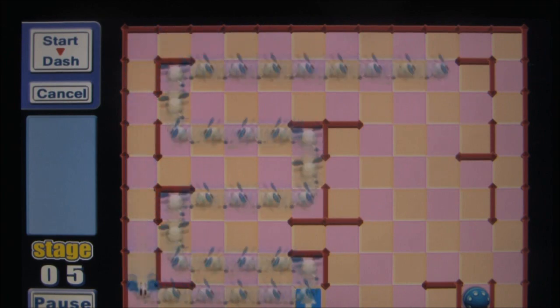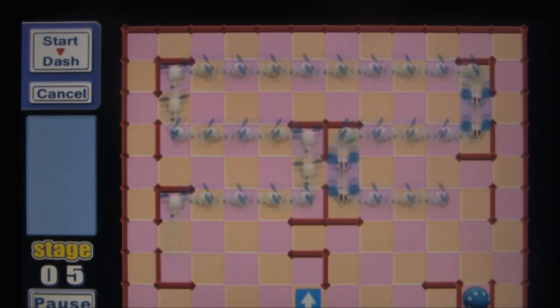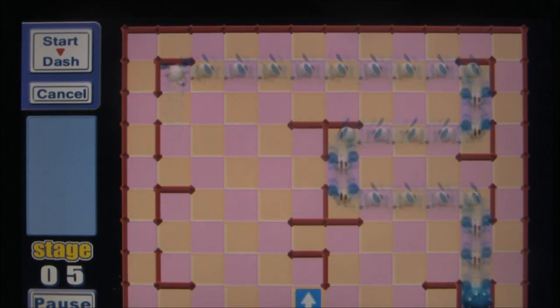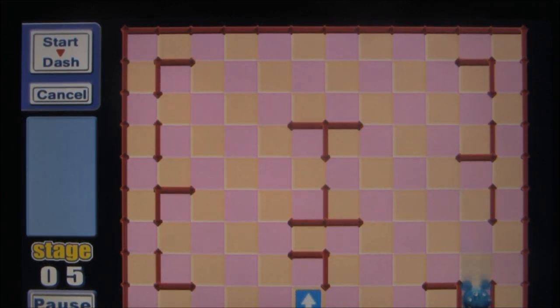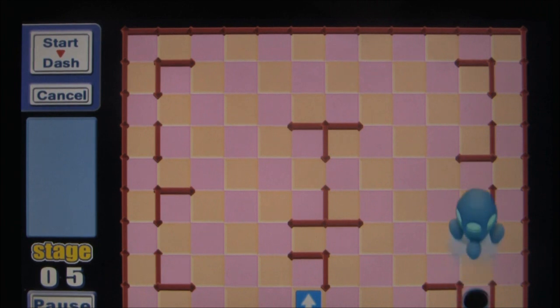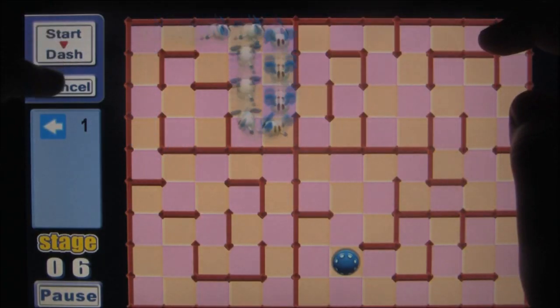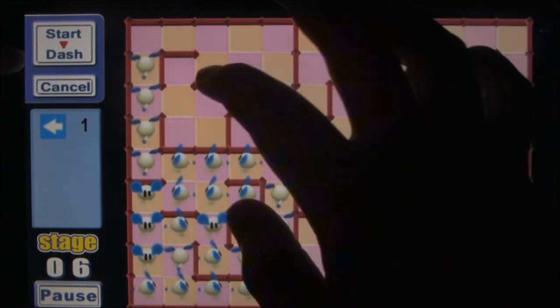You have a limited number of tiles for each scenario. The Kapus also follow your arrows, but they move slower than the Choos, and the timing and placement of each arrow needs to be precise.